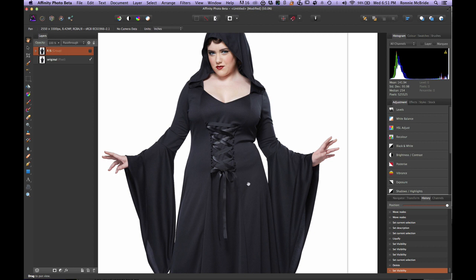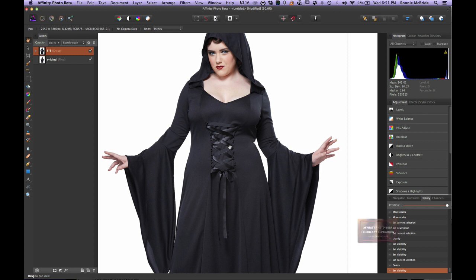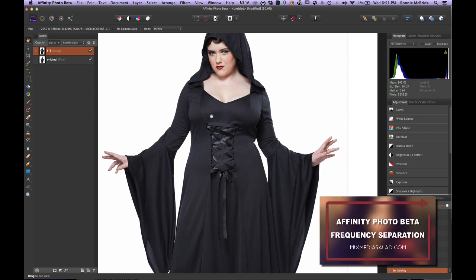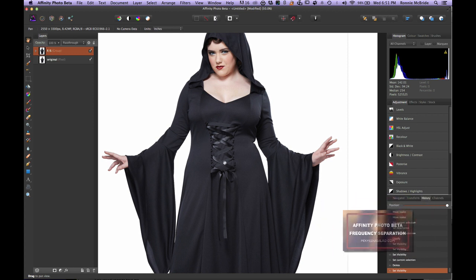I used frequency separation to touch up those areas — I didn't like how the material was laying on her. I could probably do a little bit more, but I think this is good for now. If you're not familiar with frequency separation, definitely take a look at my frequency separation video that I did prior to this one.